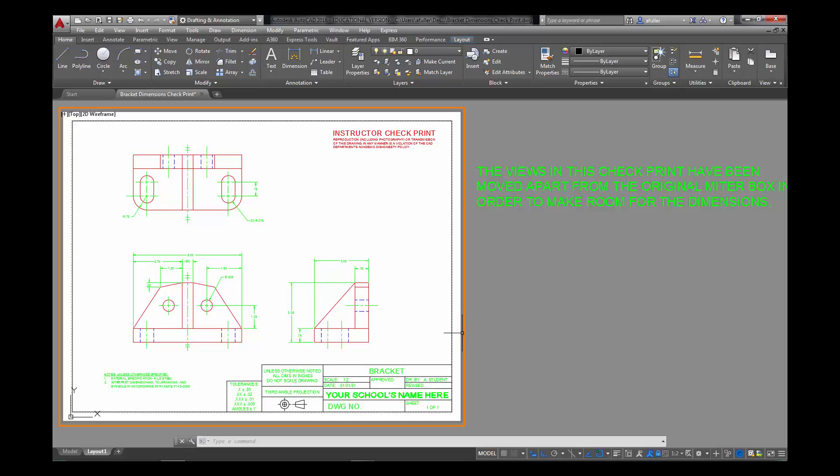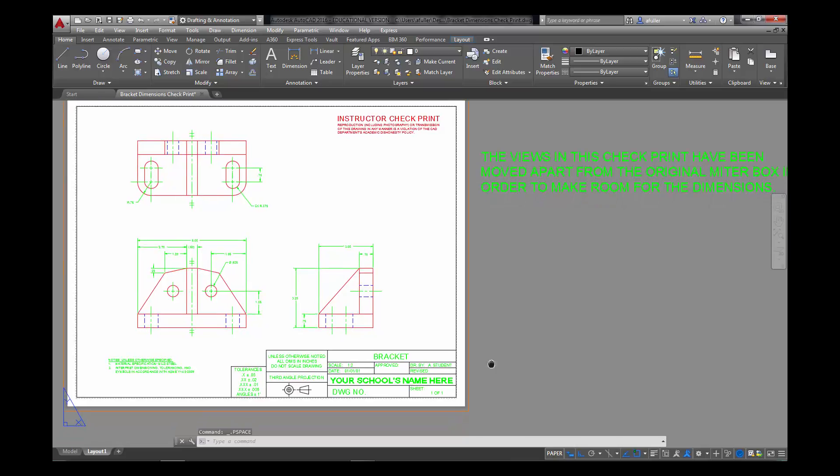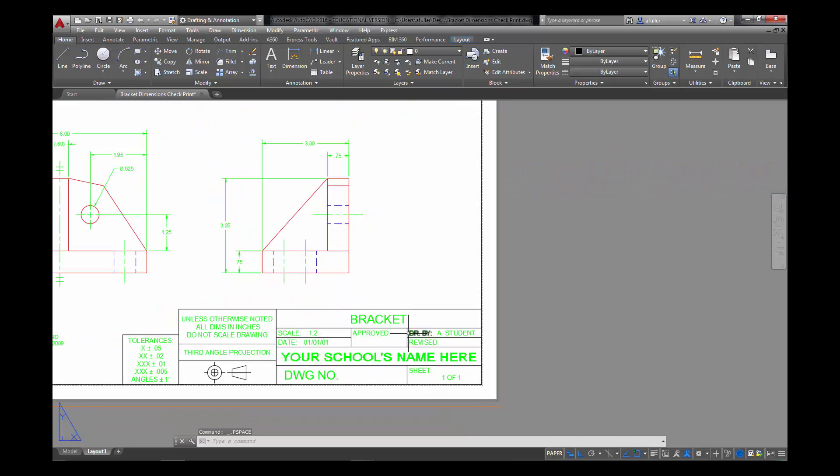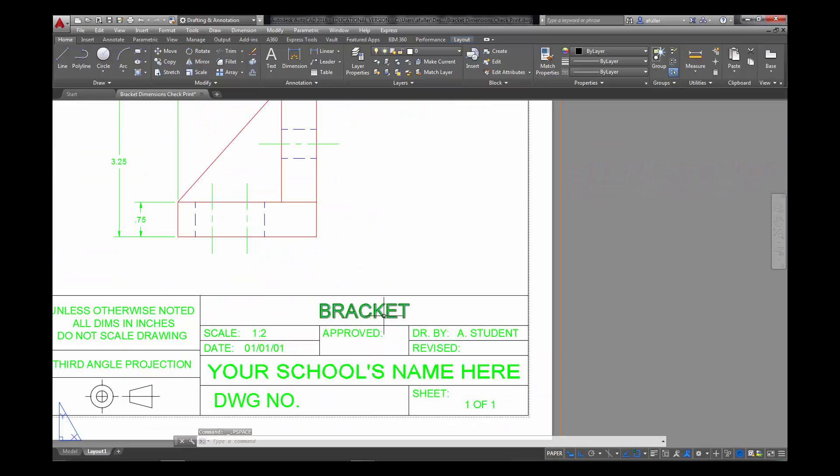For the sake of your project, though, we've already got it set to one to two, so hopefully everything's going to be centered just right where you need it. I'm going to come into paper space now. And in paper space, what you just need to do is come in here and fill out the text in the title block.